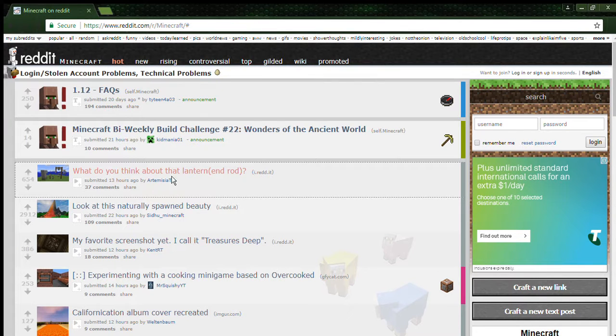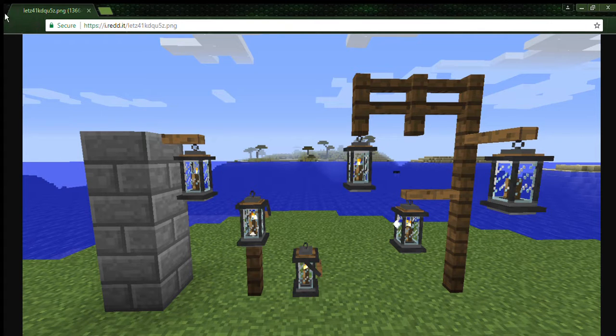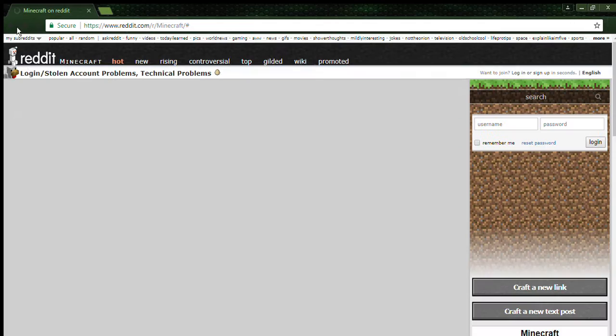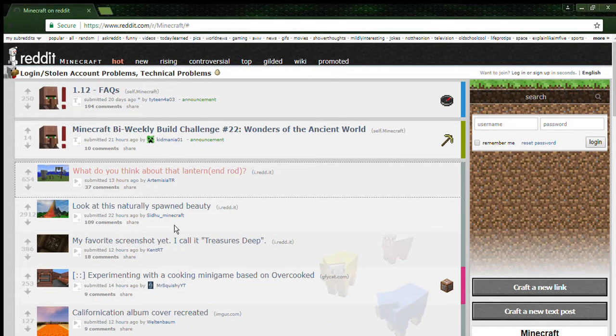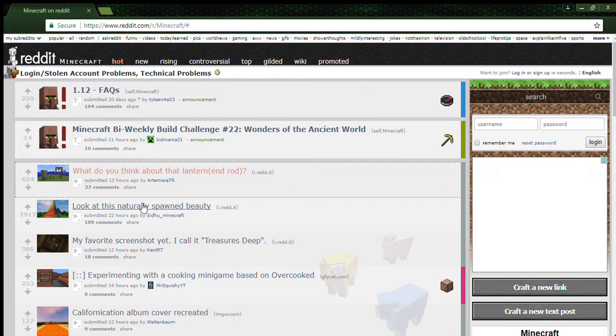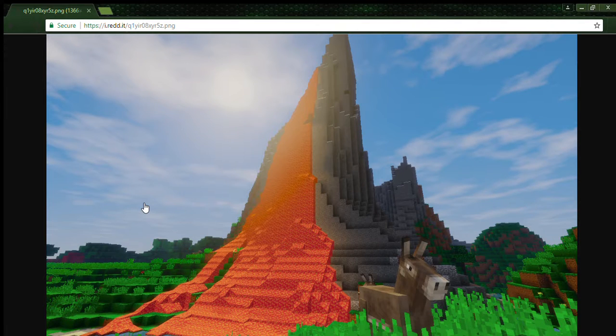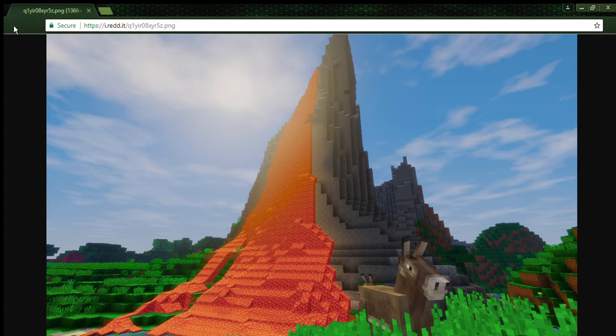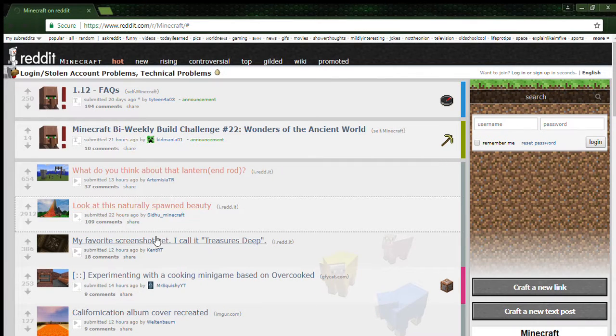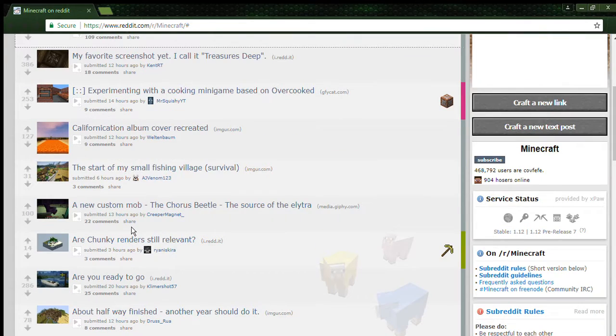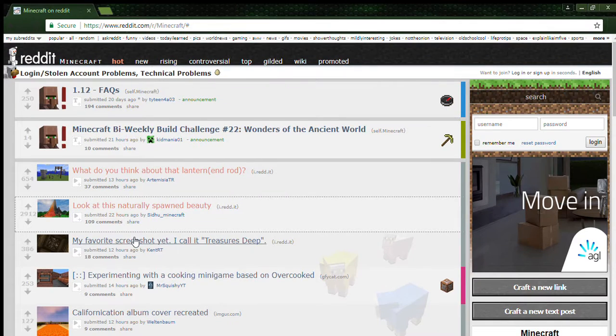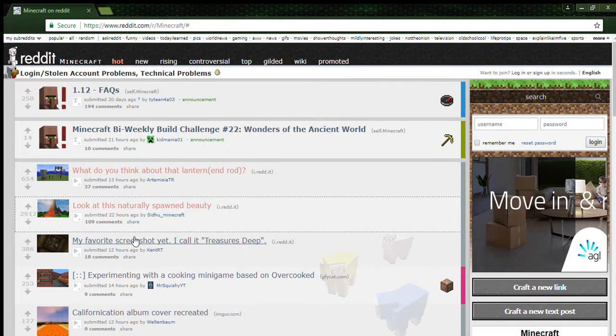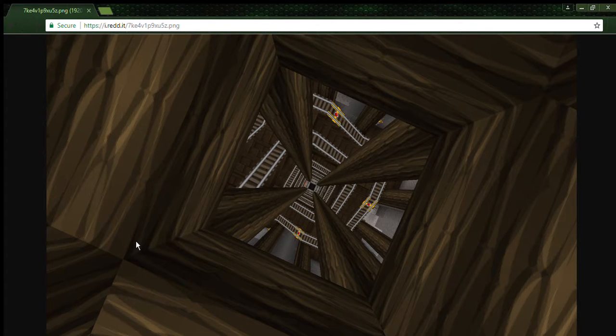What do you think about that lantern? That's a pretty sick lantern, but can you even get them in Minecraft? What's an end rod? Oh, it must be like a skin. That's pretty cool. Look at this naturally spawned beauty. That is glorious. My favorite screenshot yet, I call it Treasures Deep. That looks awesome, that actually looks really cool.